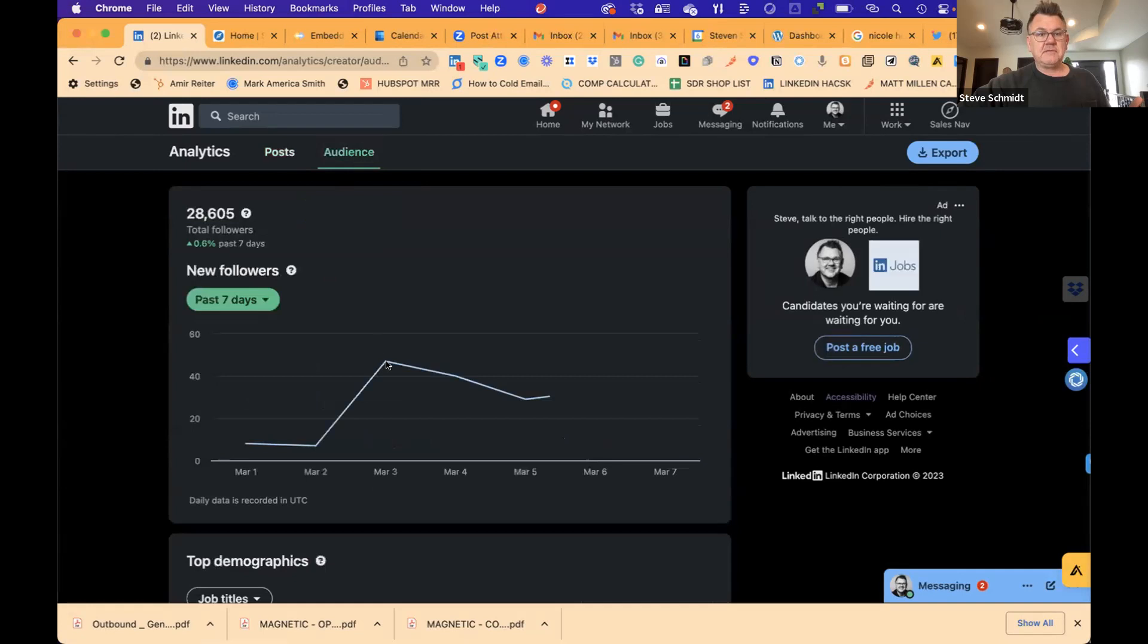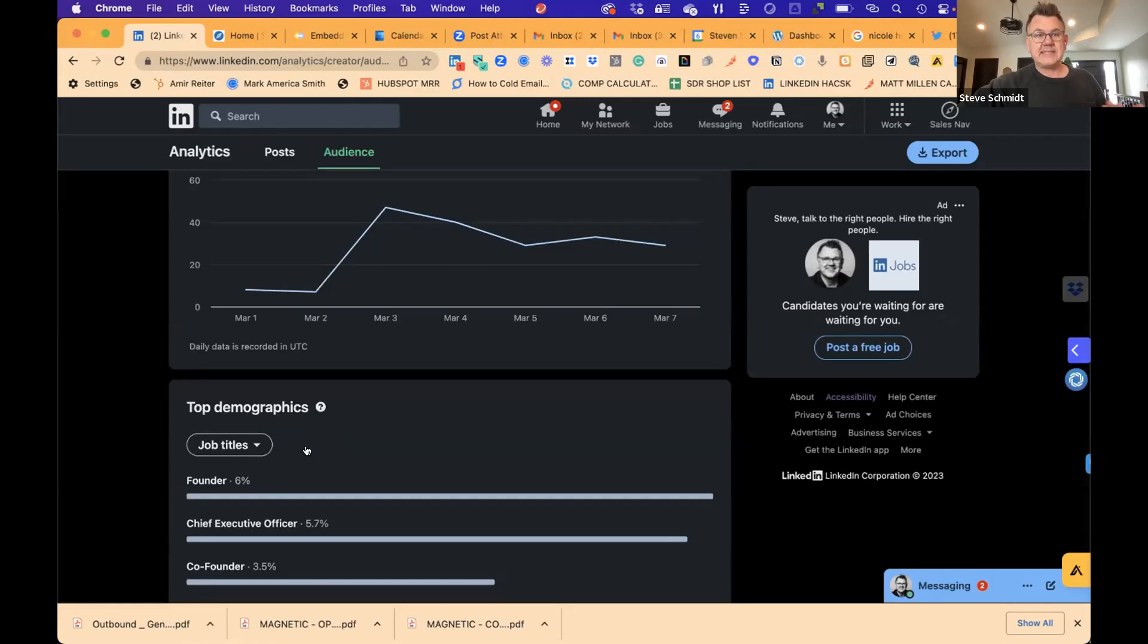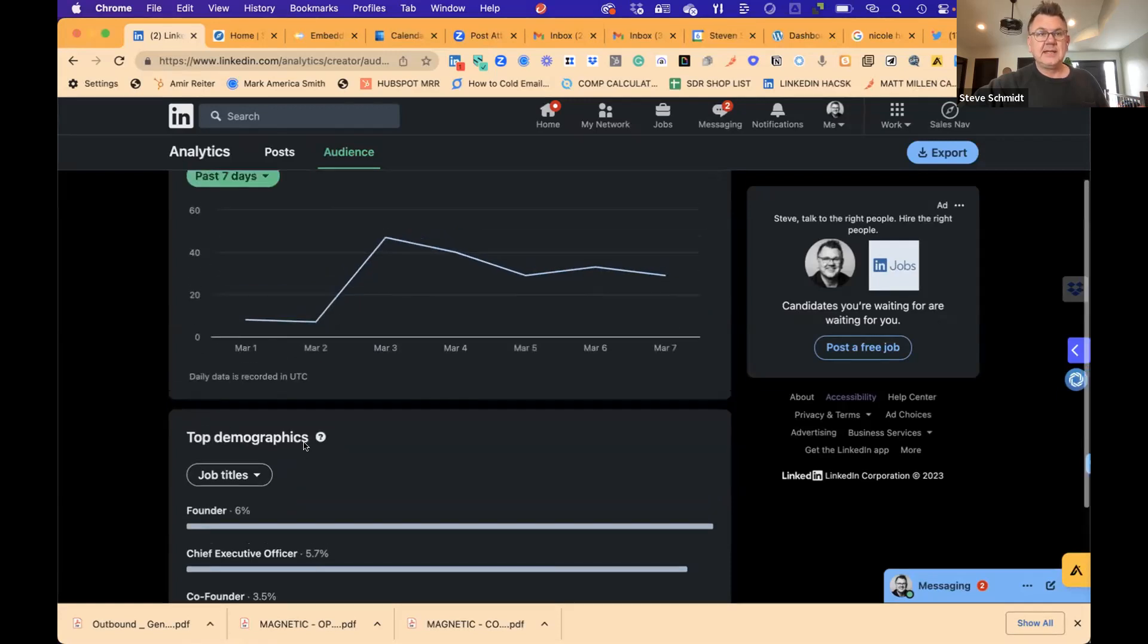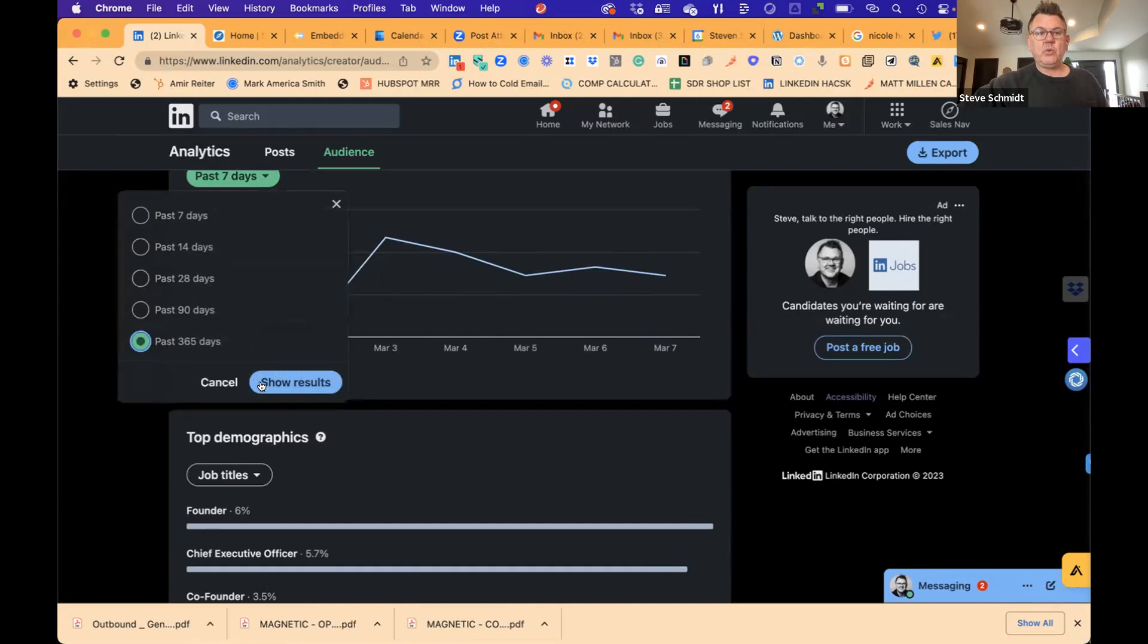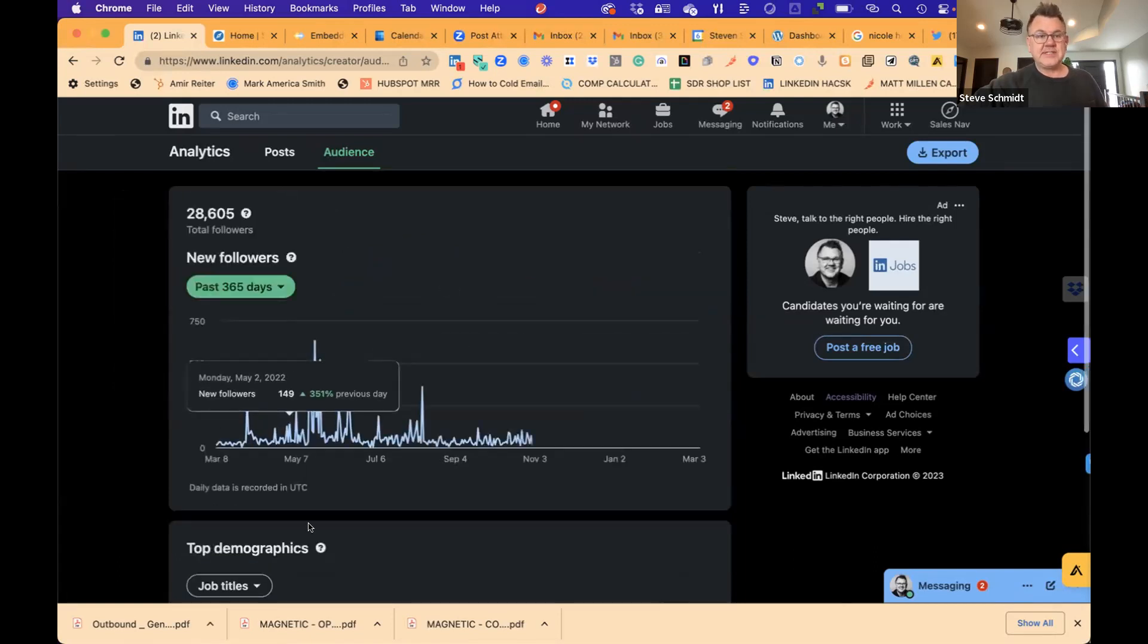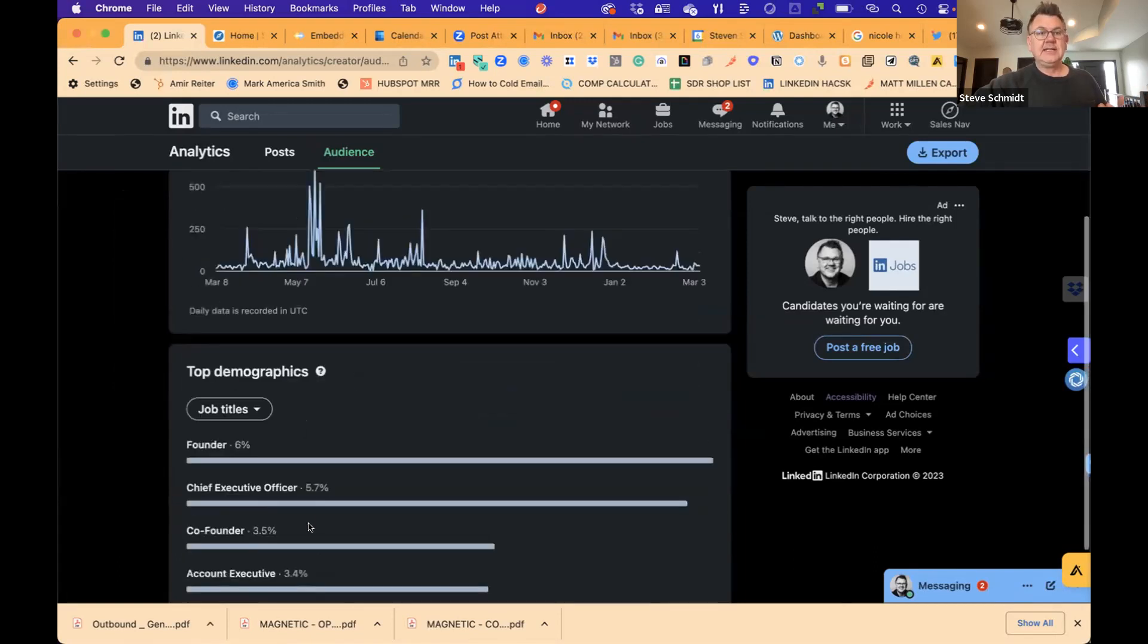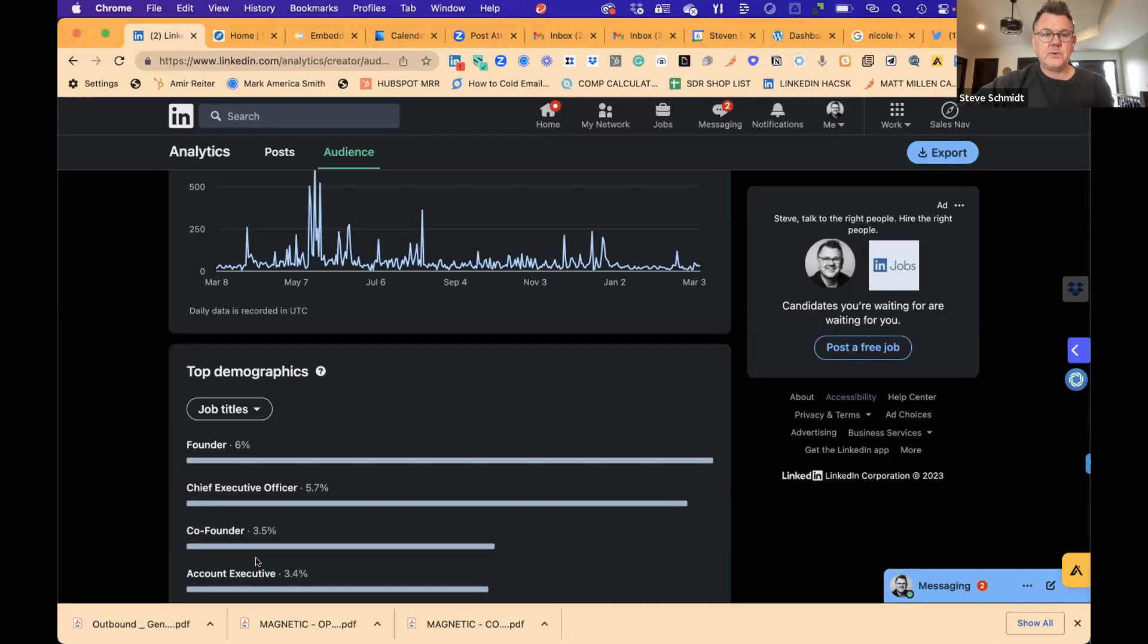I want to understand that my content is resonating within the ICP and the personas that I'm selling into. How do I check that? I just go to the audience tab right here. It's very easy to see that not only in the last seven days, founder, CEO, co-founder, which is my ICP over the last 365 days. Writing one or two pieces of content a day, having over 900. Now it's definitely landed on the ears and the eyes, not by accident of the people who I wanted to connect with.